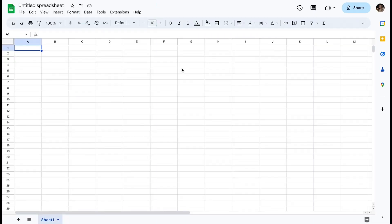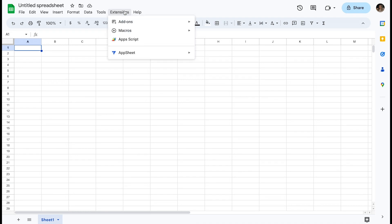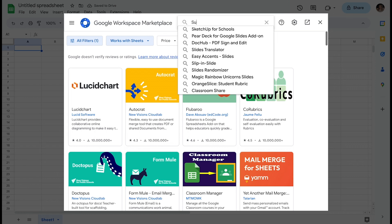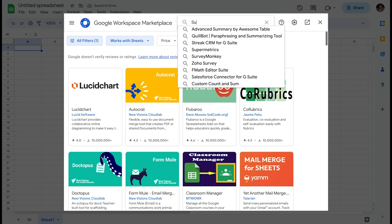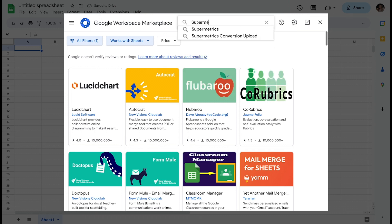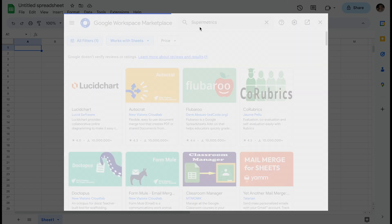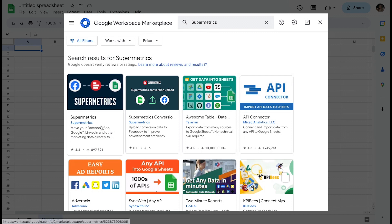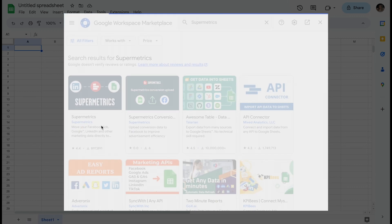First, you'll need to install Supermetrics Google Sheets add-on from Google Workplace Marketplace. You can find it by clicking Extensions, Add-ons, Get Add-ons, or simply by entering the search term Supermetrics and then finding the add-on product page. You can then install the add-on and start using it.